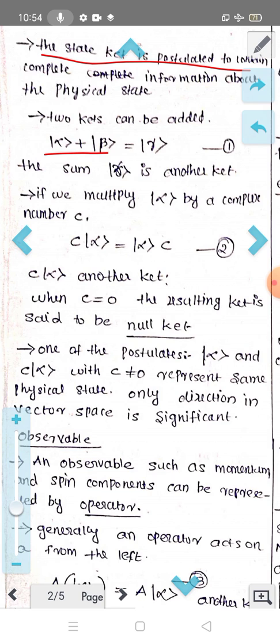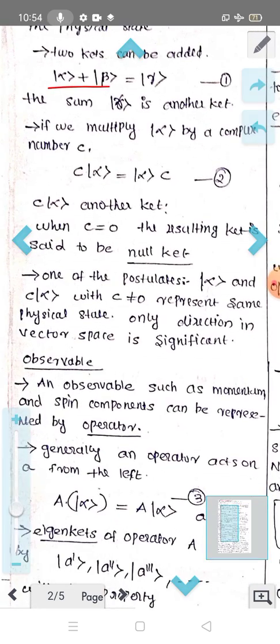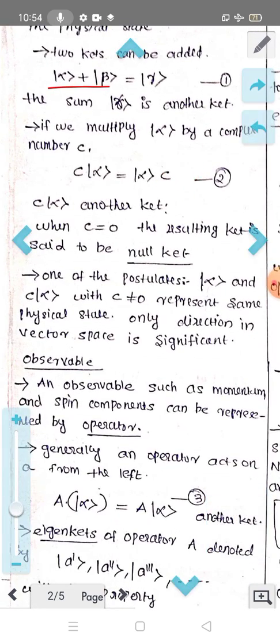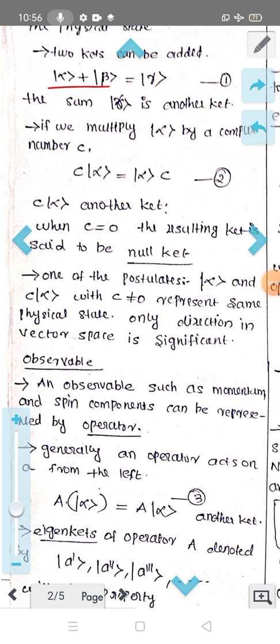C|α⟩ is the same as |α⟩ multiplied by C. The number can be on the left or right. When C is equal to zero, we get the null ket. Suppose C is not equal to zero — then C|α⟩ represents the same physical state. The direction is the same, so we can say direction is significant in vector space.